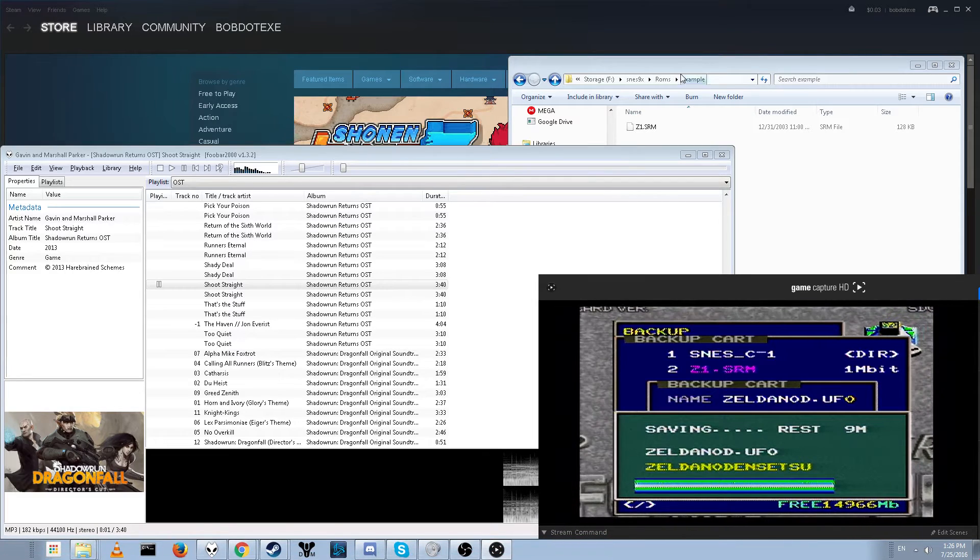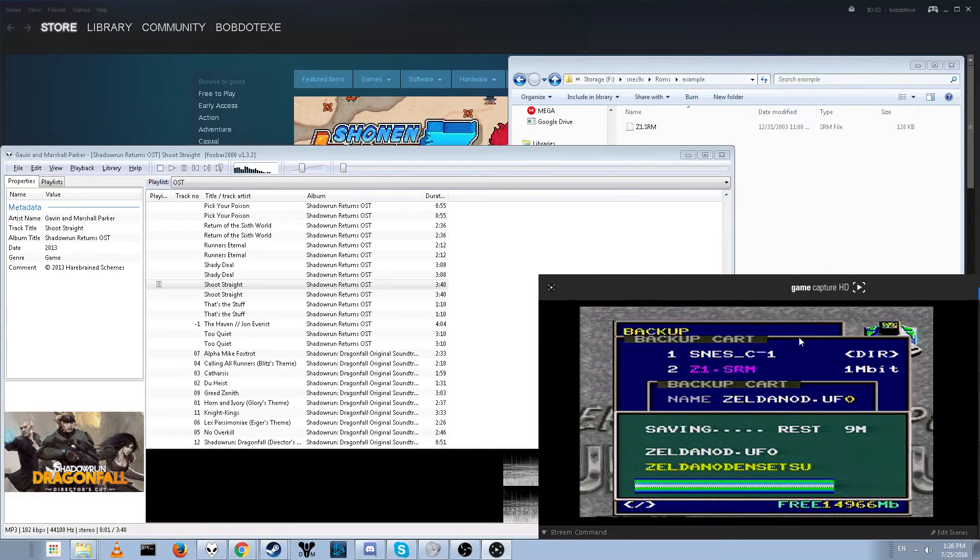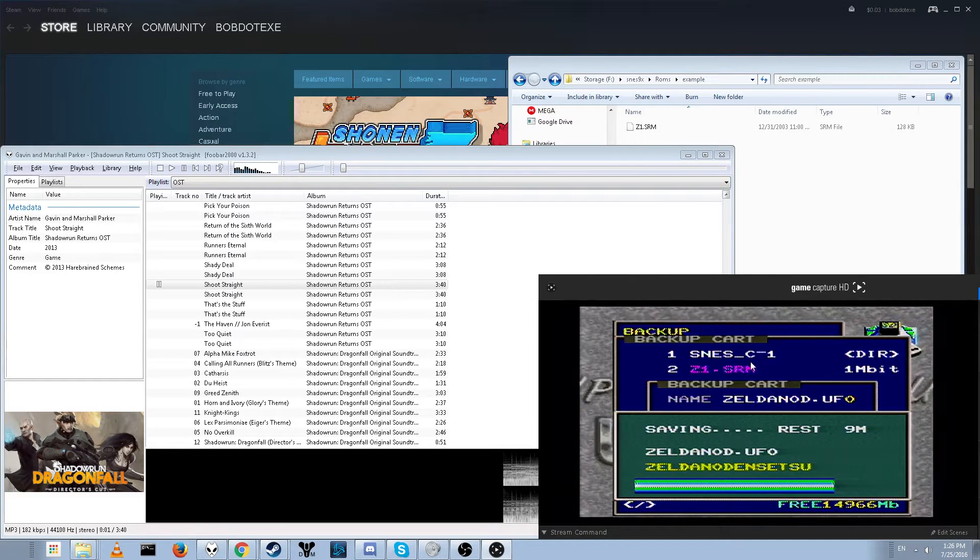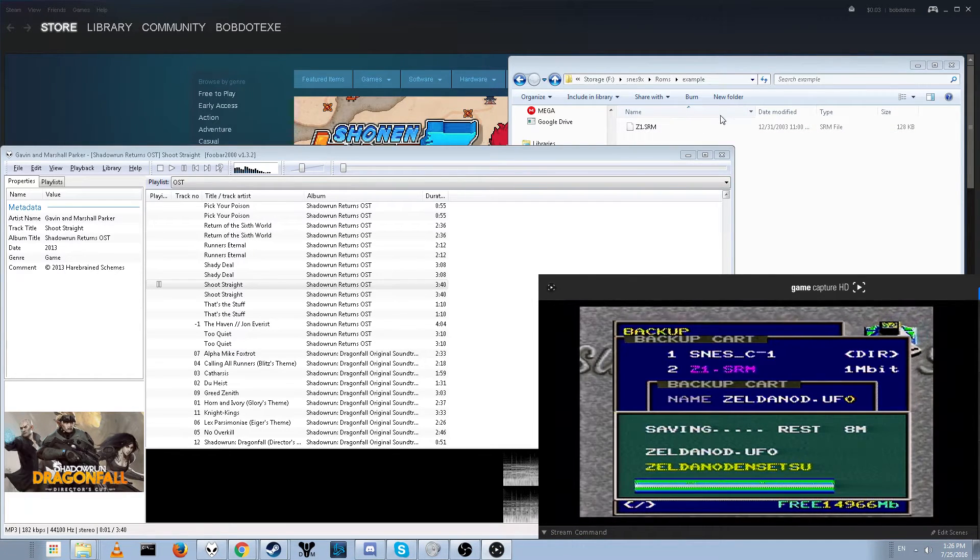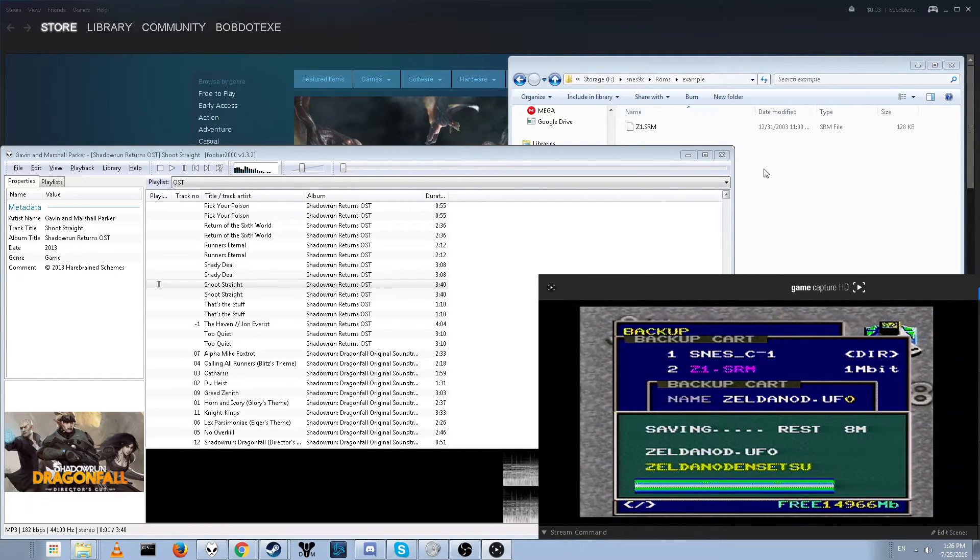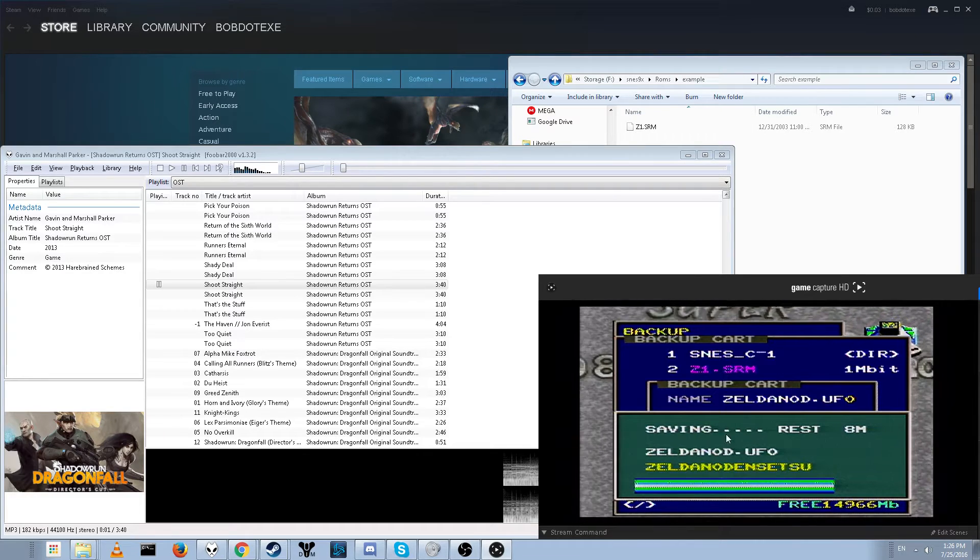And also I'm going to show you how to transfer the save files back, because transferring them to your computer is easy, but transferring them back is a little bit harder.